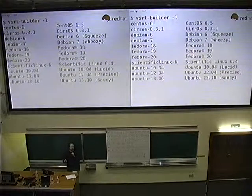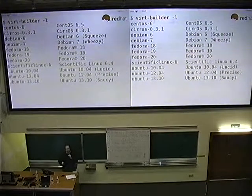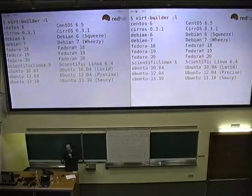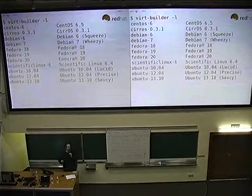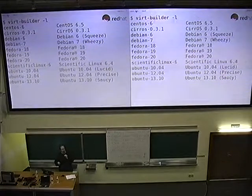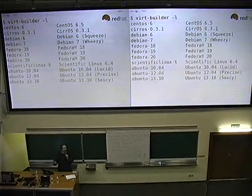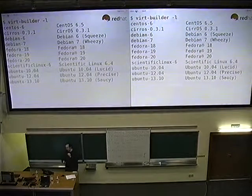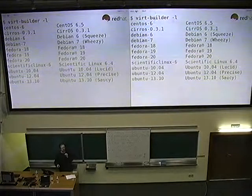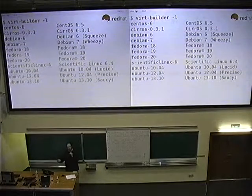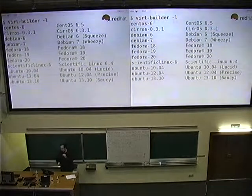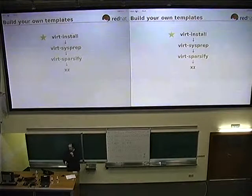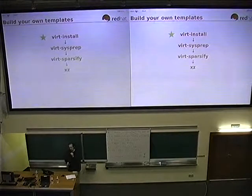VertBuilder ships with a set of disk images. Our plan is not to actually ship too many disk images with VertBuilder. In fact, we're hoping to use the cloud images that distributions already provide, because it's a lot easier for us and it's a lot easier for the distros as well. However, if you do want to build a disk image, we have a few other tools to help you do that.